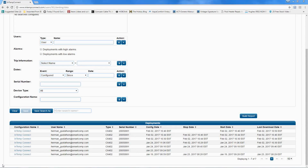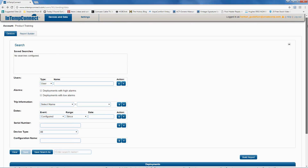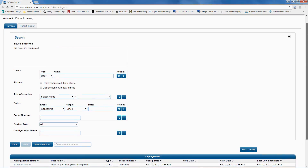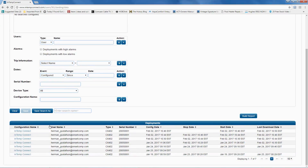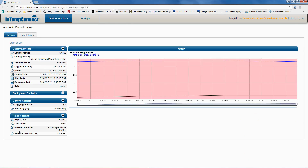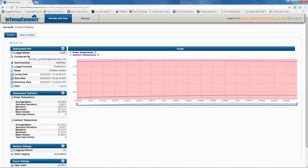We downloaded that data and we're back in our browser. You can see it's in the In-Temp Connect account — it's been pushed up to the cloud. Here's the file. If we tap on the configuration name, we can see the data, and the pink area indicates that we were in an alarm condition for the entire portion of this deployment.